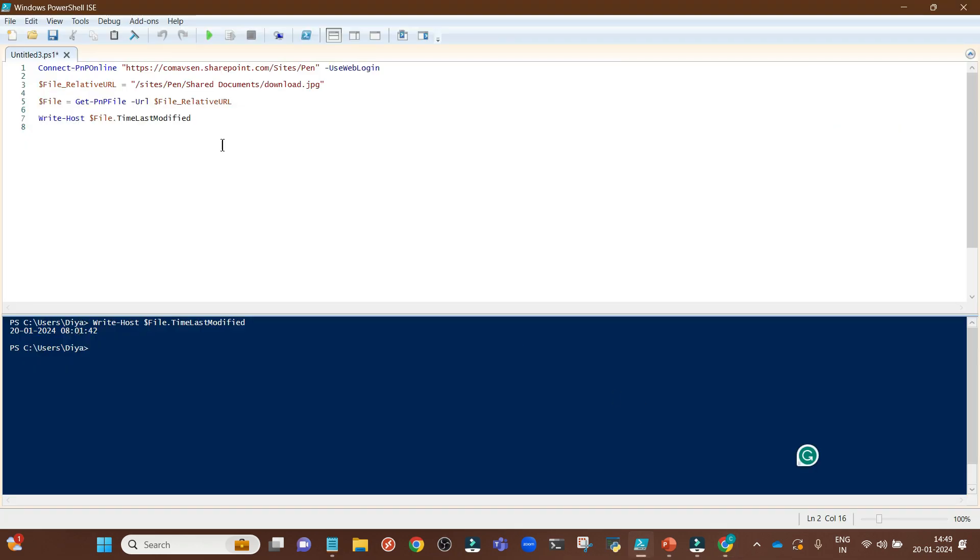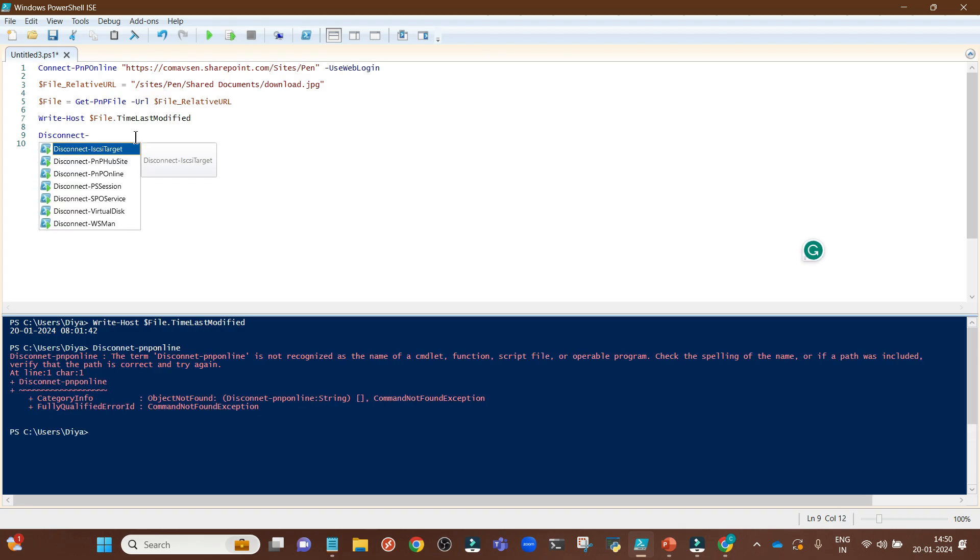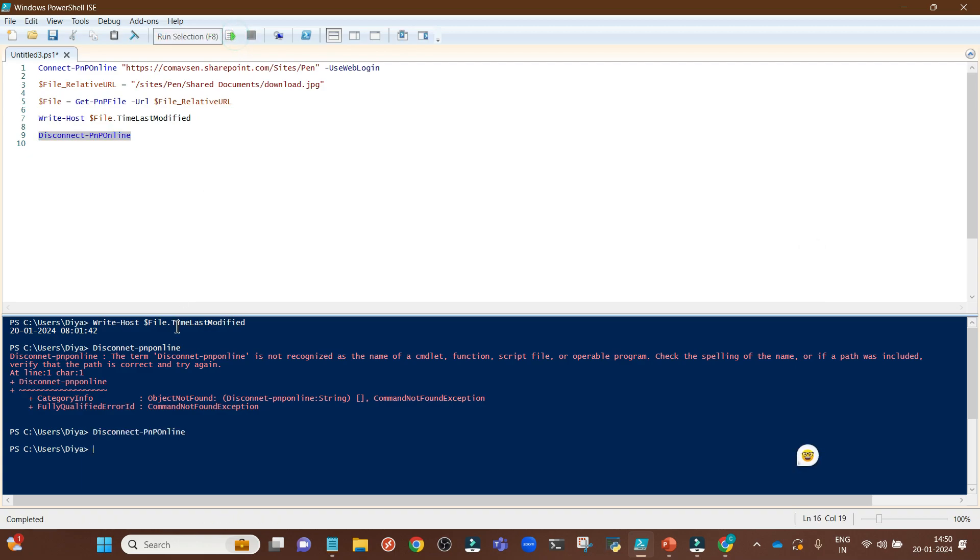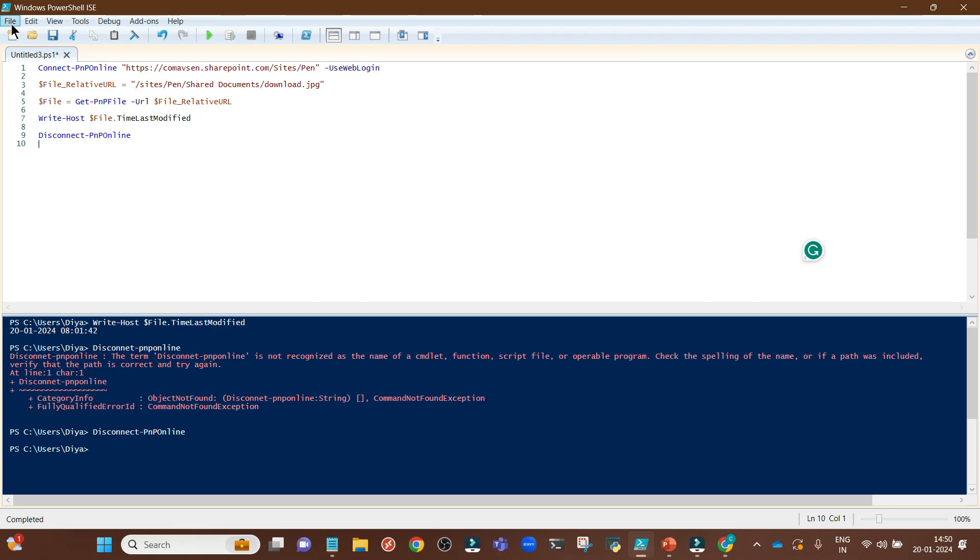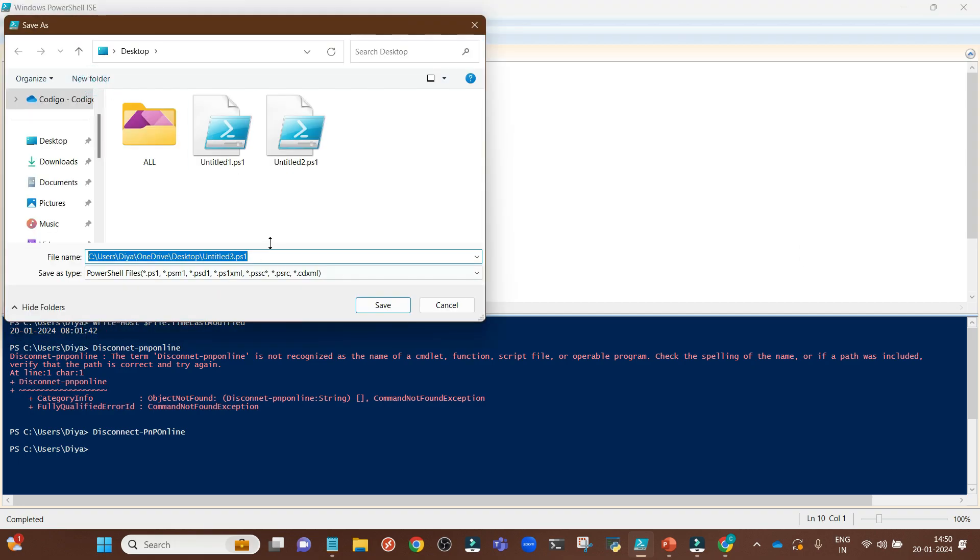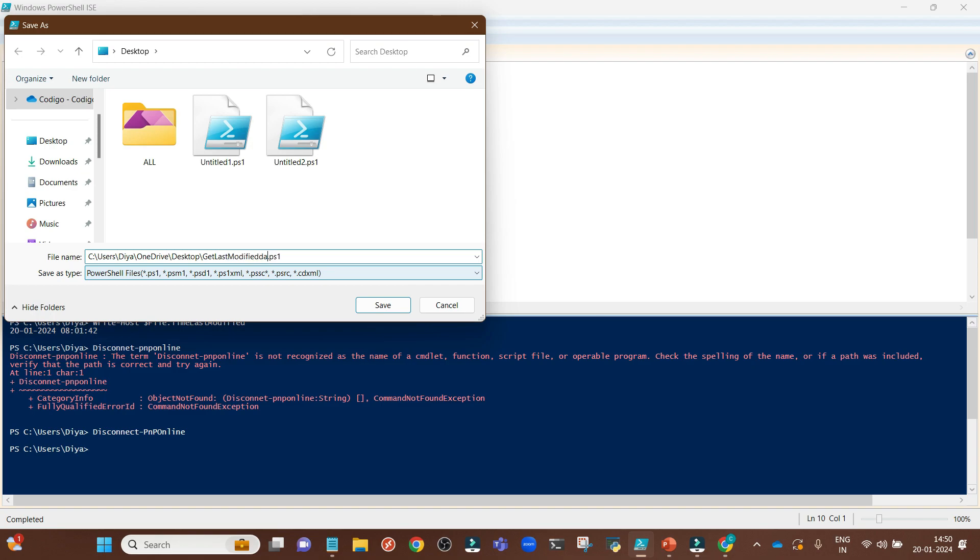In the end, you can simply write this command: Disconnect-PnPOnline. This is very important to disconnect all your open connections. In the end, just run this command and you are good to go. You can save this file, save as, get last modified date of a file. I am saving it in desktop.